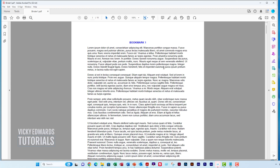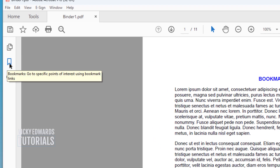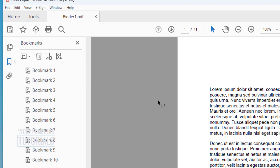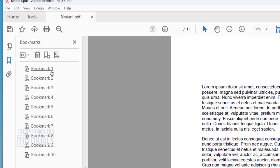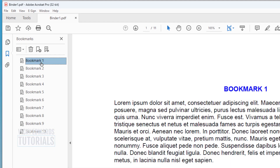To view the bookmarks, click on the Bookmarks icon in the left margin of the page. To navigate through the bookmarks, click on each one from the list.